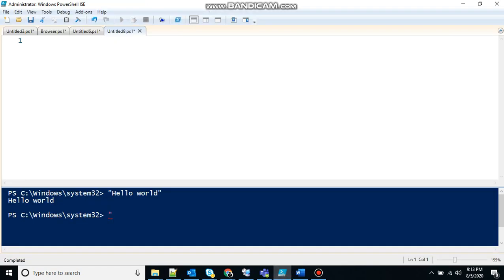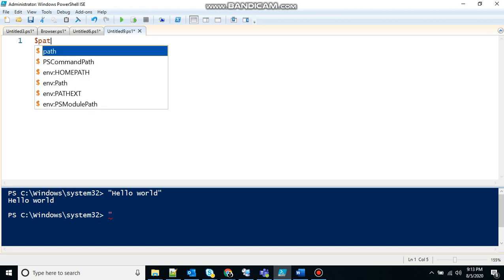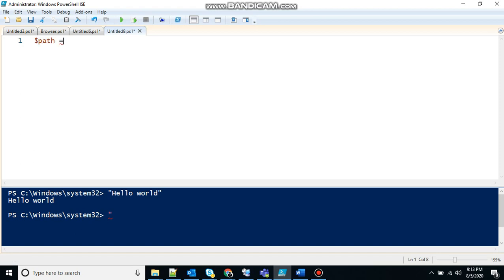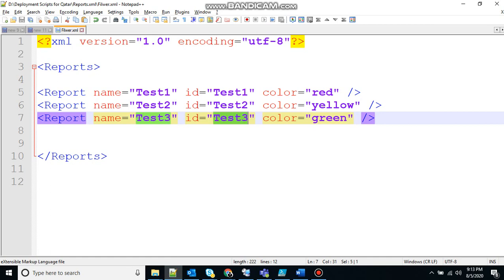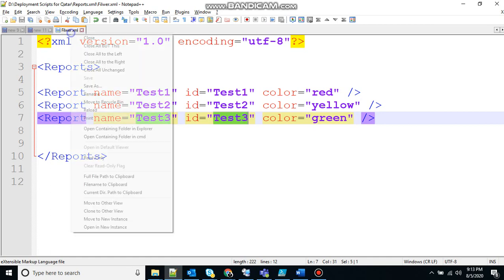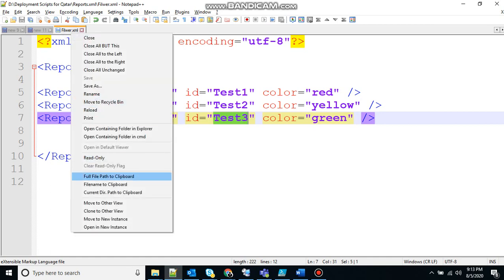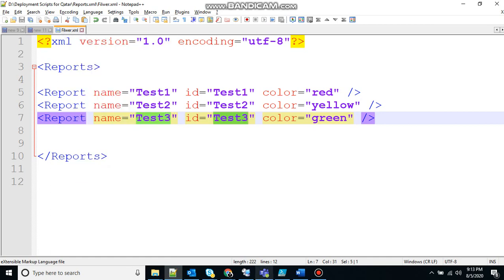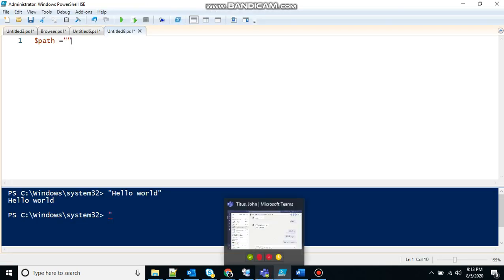So first of all what I will do, I will declare the path where my file is stored. So any variable that you declare in PowerShell should start with a dollar symbol. Path, and it will be the place where the file is stored. So take it from here.